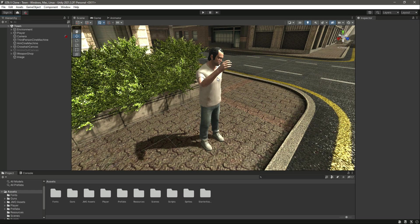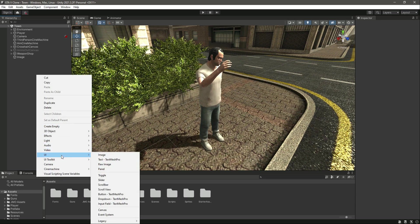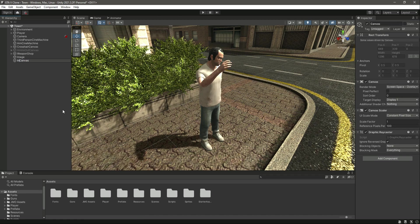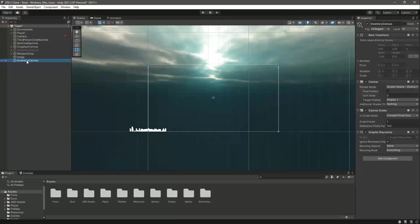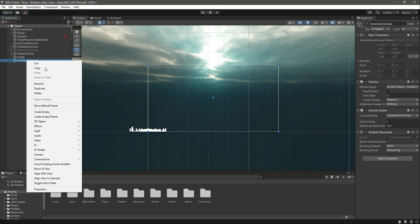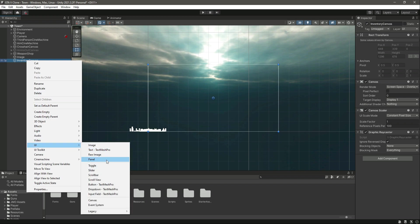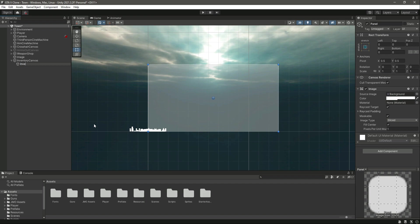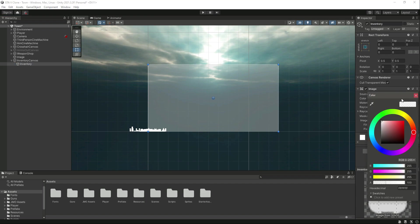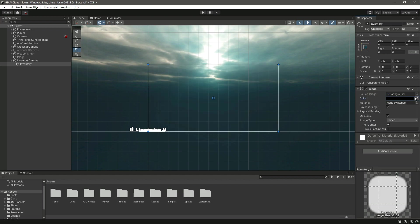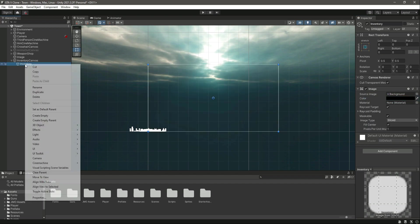Hello guys and welcome back. In this video we will create the inventory system for our game. In the hierarchy, click on UI and inside UI click on Canvas. Let's name this canvas as 'Inventory Canvas'. In the scene window, change to 2D and focus on the inventory canvas. Inside it, create a UI Panel and name it 'Inventory' as well, and make it transparent for now.